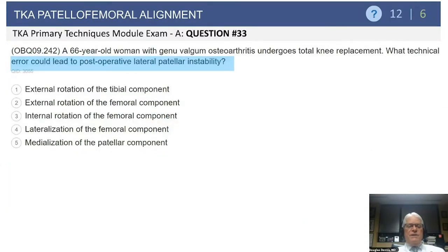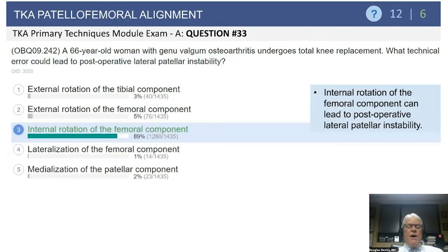Another question on patellofemoral alignment: a 66-year-old woman with genu valgum osteoarthritis has a knee replacement. What technical error could lead to postoperative lateral patellar instability? Options include externally rotating the tibia, externally rotating the femur, internally rotating the femur, lateralizing the femoral component, or medializing the patellar component. The obvious answer is internally rotating the femur.